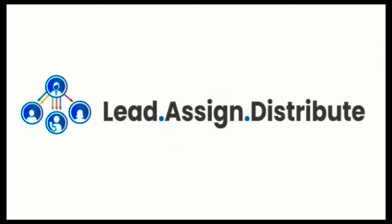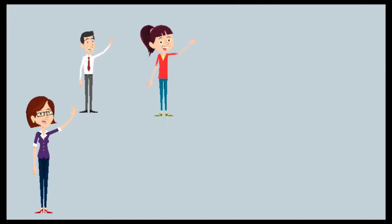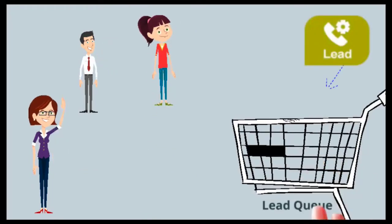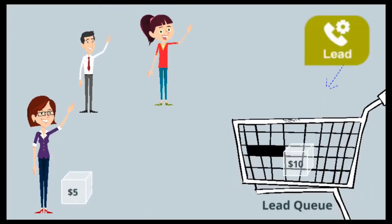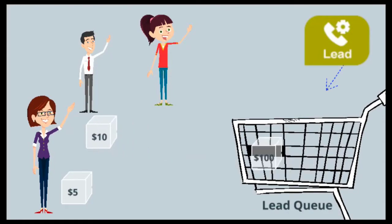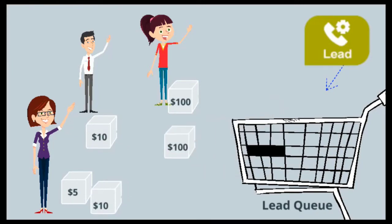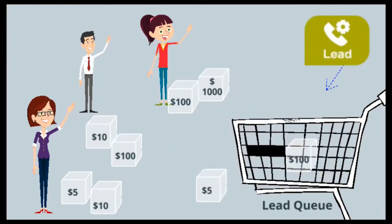Lead assignment and distribution automation helps address this issue by automating the process of distributing the records among the team members in a round-robin manner. This means that if we have three members in a team, the round-robin algorithm will allocate the records sequentially among the three users.